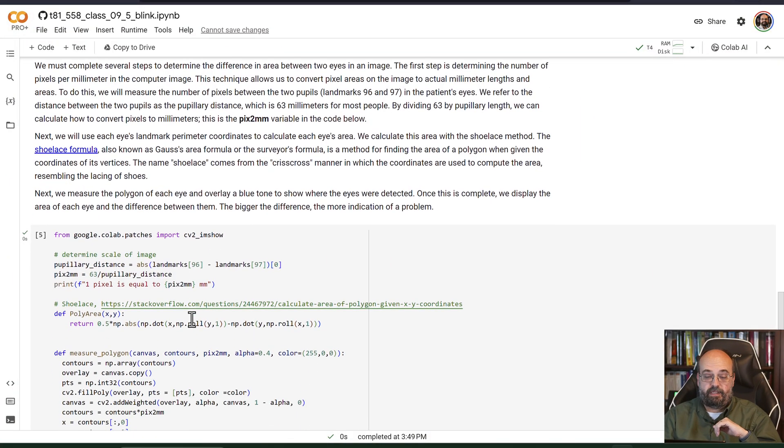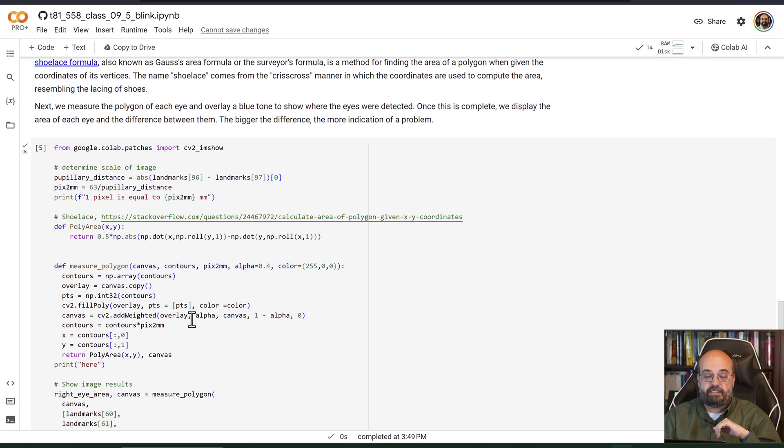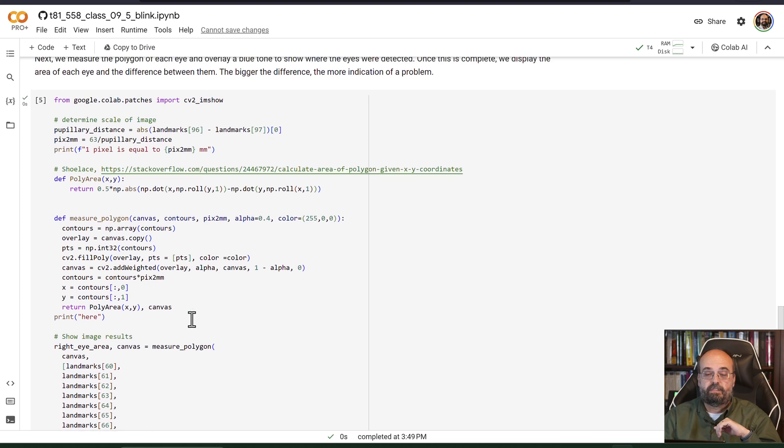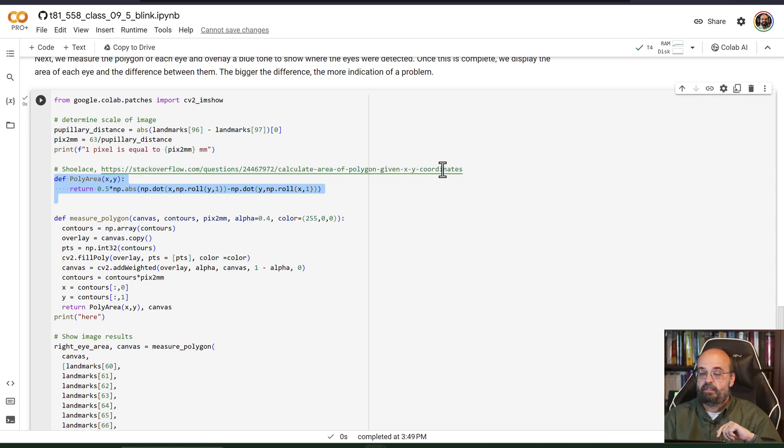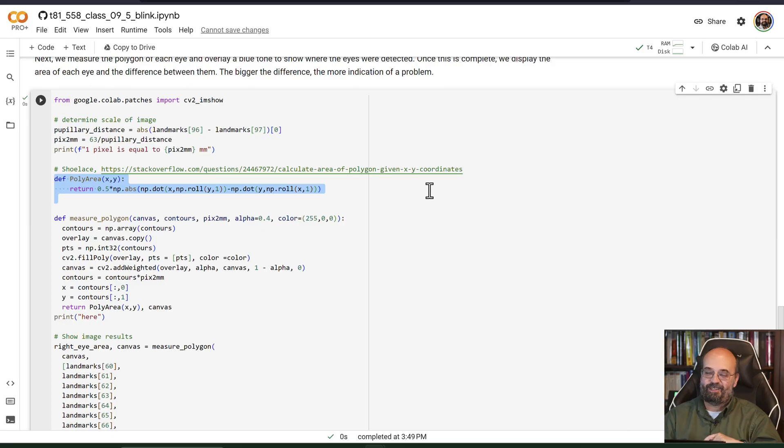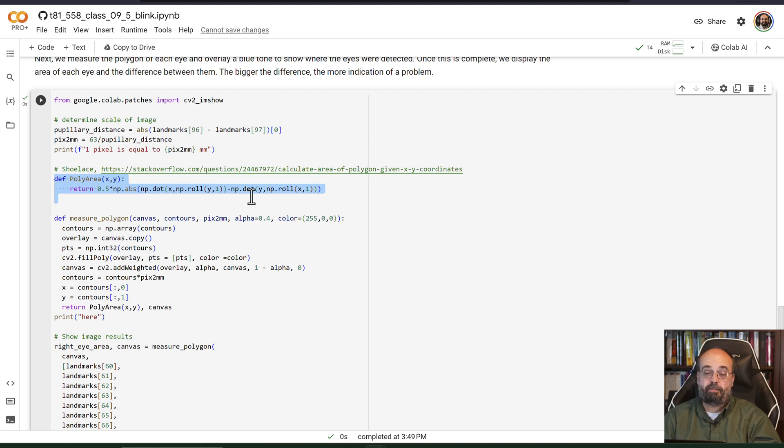That basically just gives you a list of points, the points that go around each of the eyes. The shoestring algorithm is really quite simple. It basically is this poly area. I just copied this honestly from Stack Overflow, and I'm sure ChatGPT copied it from Stack Overflow, so you could also get it from there as well. It's a pretty simple procedure.